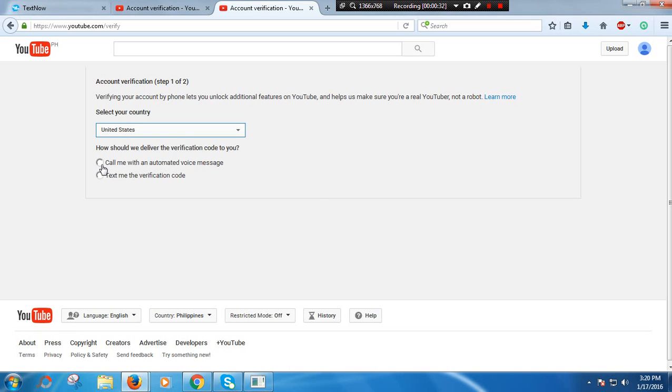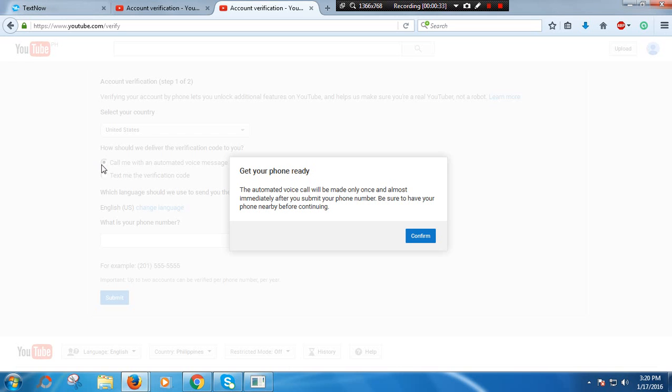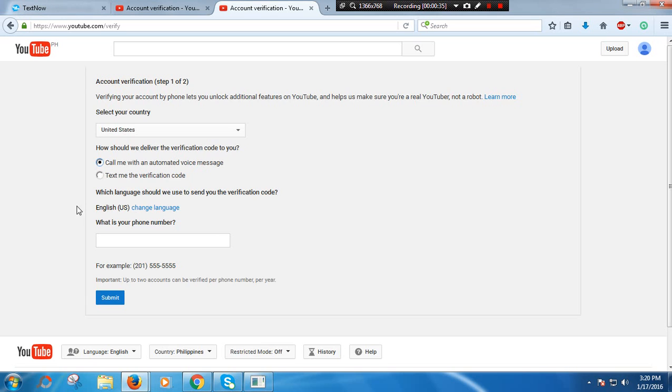Then press call me with an automated voice message and press confirm. Before you put your phone number or a fake number, you go to TextNow.